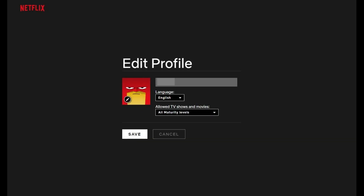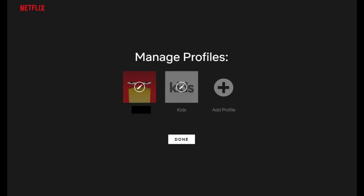You'll be returned to the Netflix Edit Profile screen, where you'll see your new Netflix profile image. Step 6: Click Save to save your changes and return to the Manage Profile screen. Click Done to return to the Who's Watching screen, where you'll see your new Netflix profile image associated with your profile.